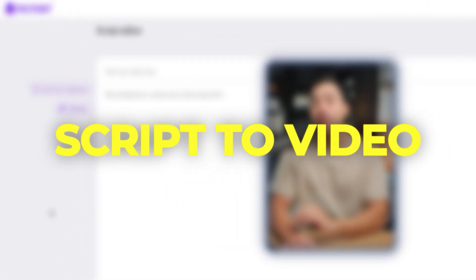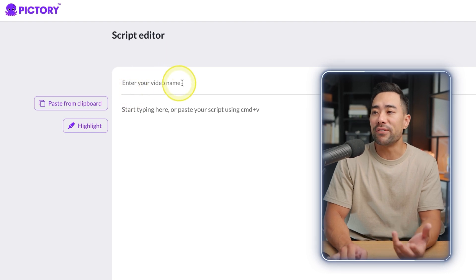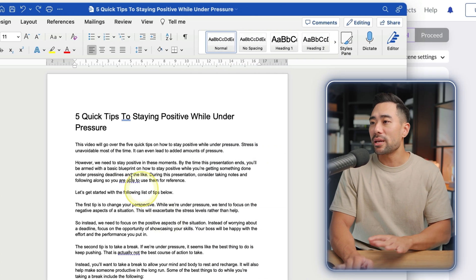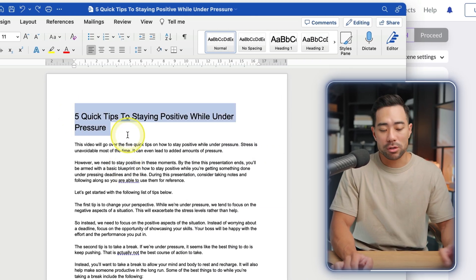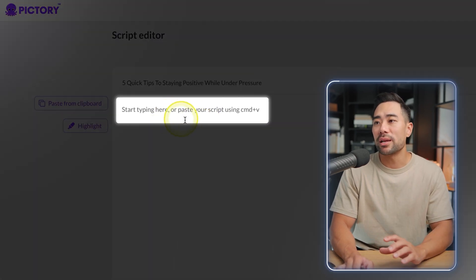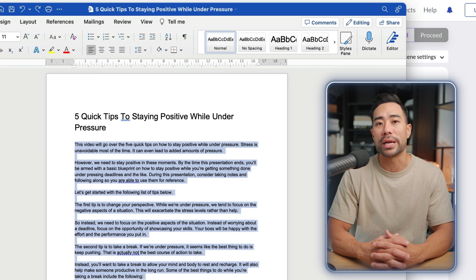Now let's create our first video. I'll demonstrate how to convert your script into a video. This is where you paste your text. The first thing to add is your video name — the topic of your video. I've got my script ready and I'll copy and paste it from Word. You can either start typing your script or paste it in if you've got it ready.